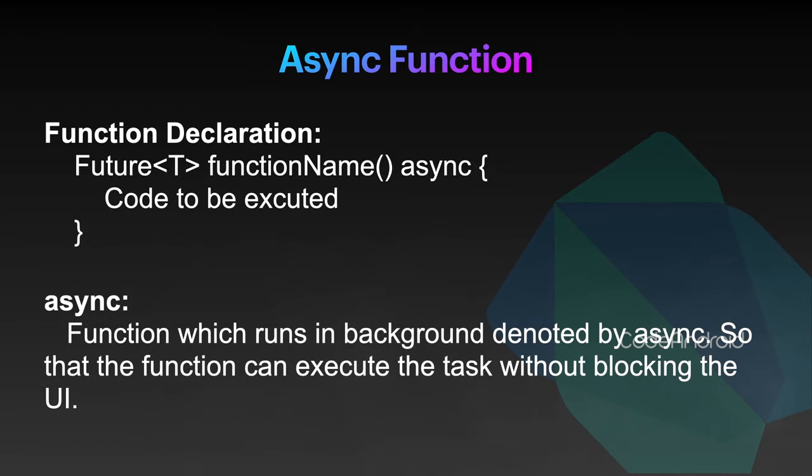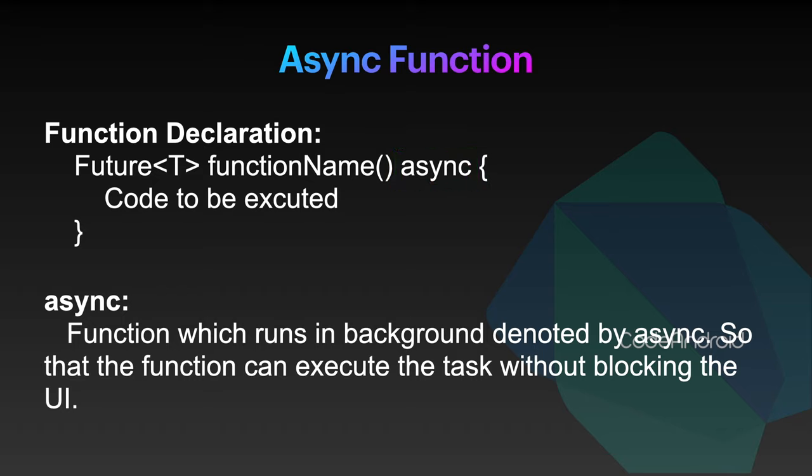Async is used to denote this function needs to be executed in background. This will be helpful when we want to do some long running process without blocking main thread, so that the code which are there after this function will be executed before completing this async function.